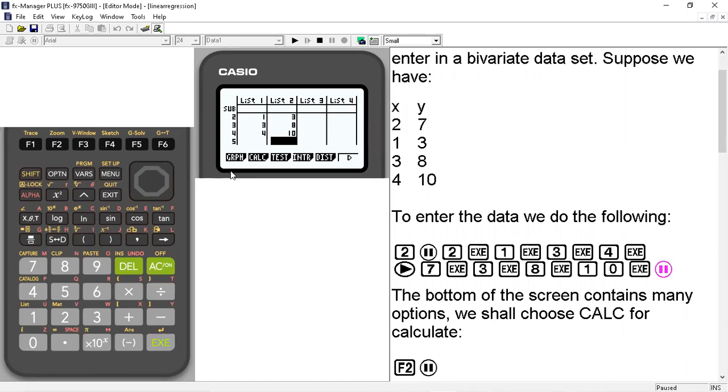Now at the bottom of the screen, there are a lot of options here. We're going to choose the calc option for calculate. So we'll go ahead and hit F2.